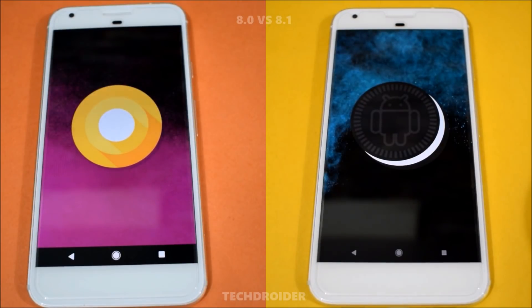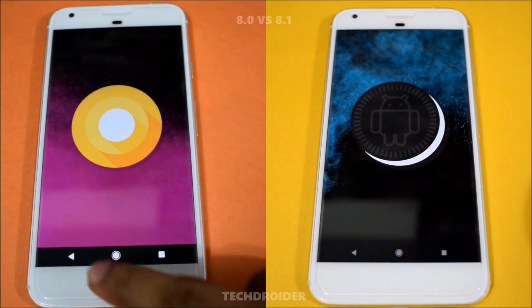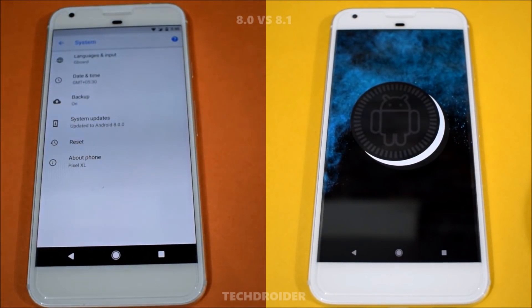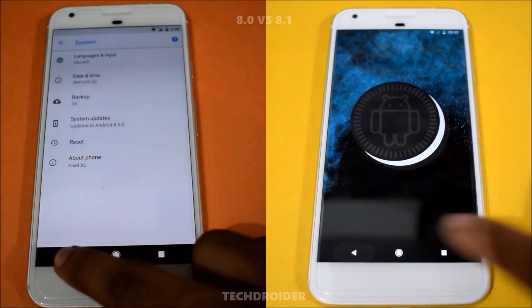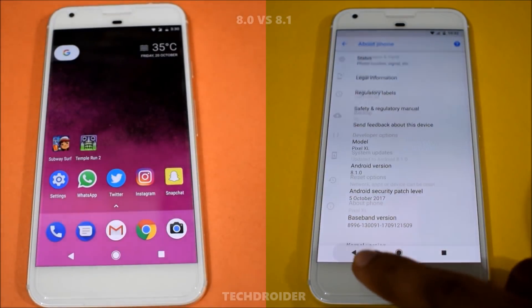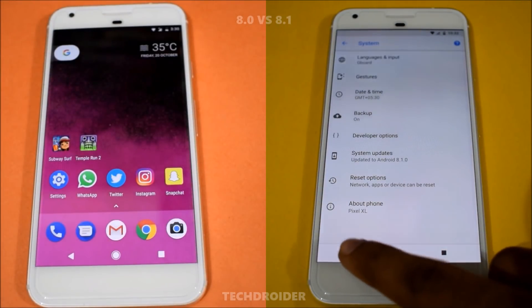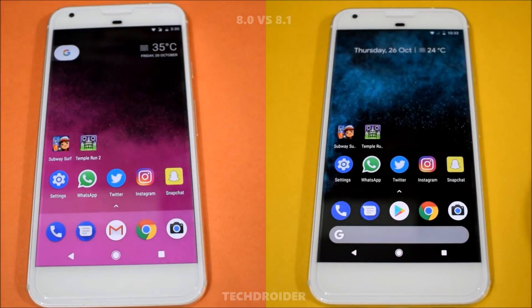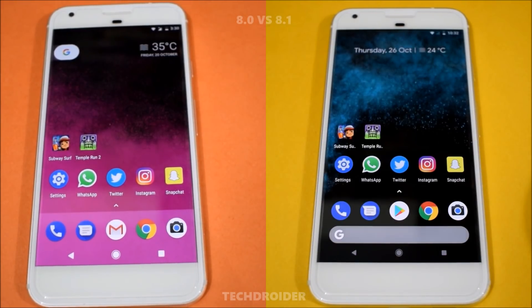Hey guys, in this video we are going to do a speed test comparison between Android 8.0 versus the latest Android 8.1 developer preview. Let's see what improvements Google has done in terms of speed, and let's start with booting up both of them.